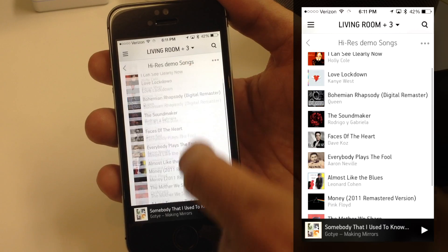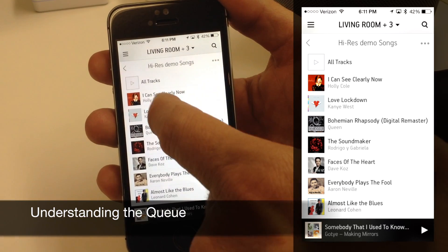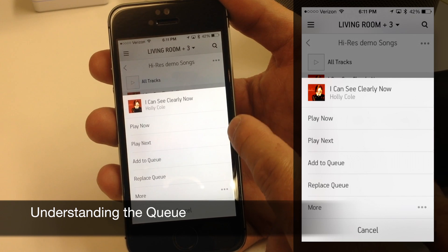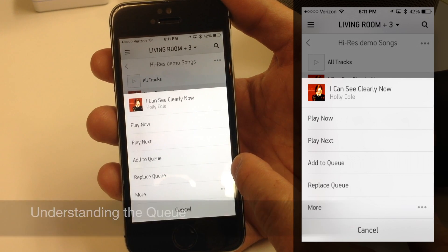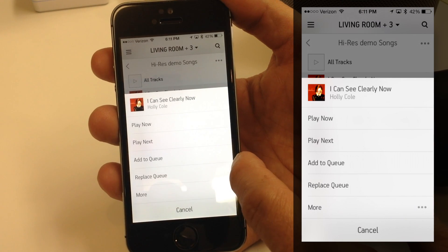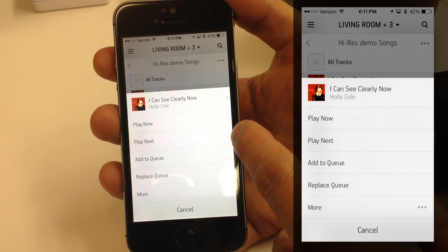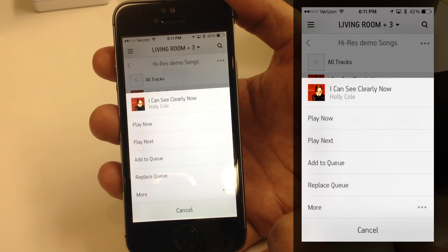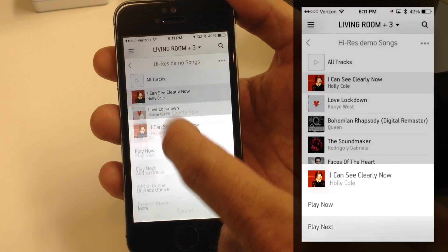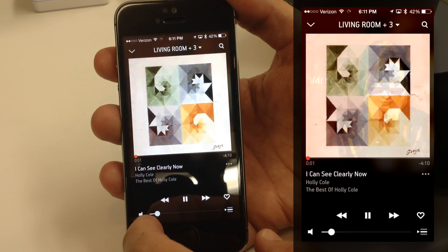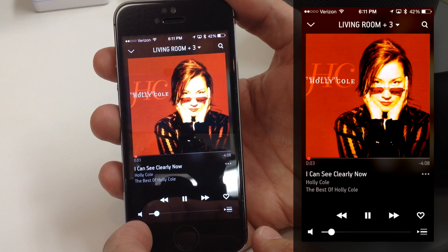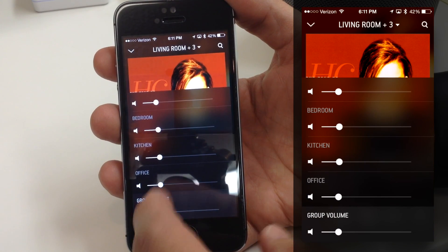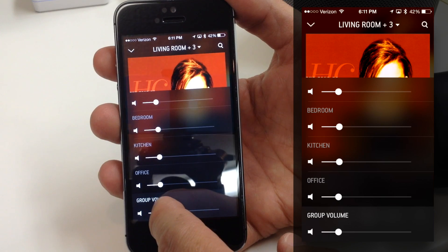These are just a few demo songs. I have the ability to highlight an individual song and choose to play it now, play it next, add to queue, or replace queue. All of these add it to the queue — it just depends on what's going to happen. If I tap on Play Now, it will start playing. You can hear it, and we can turn it up. It's playing in four different rooms right now.